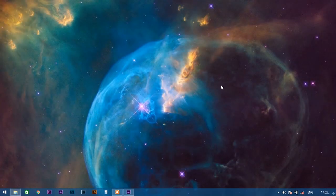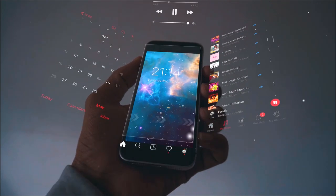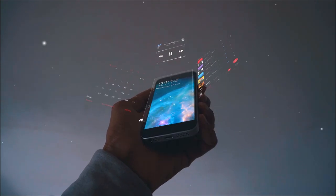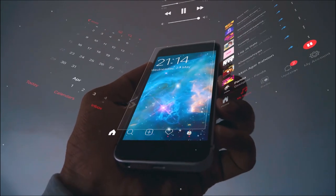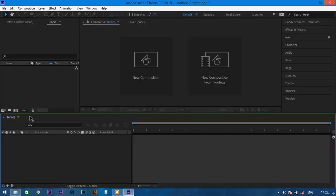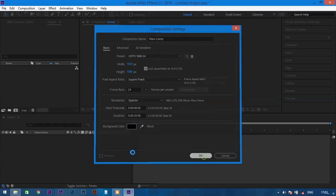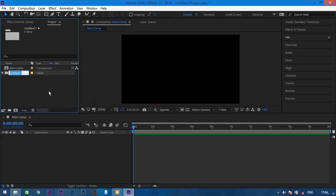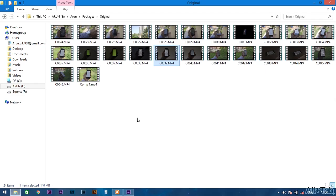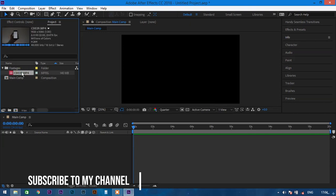Hello everyone, my name is Arun Prakash and in this After Effects tutorial we are going to create this effect. Let's get started. Open up After Effects, create a new composition and name it something like 'main comp'. Keep the composition at 1920 by 1080p and hit OK. Go to the project window and create a folder, name it as 'footage', and import the footages you want to edit into that footage folder.